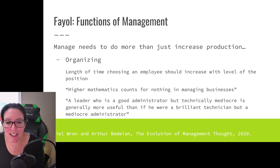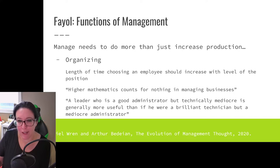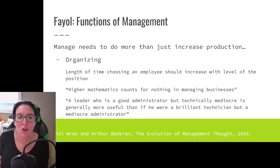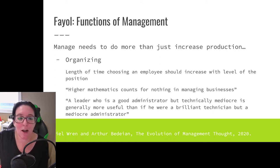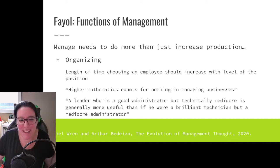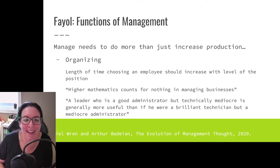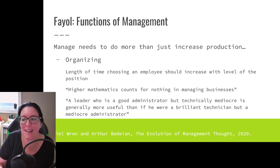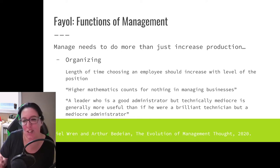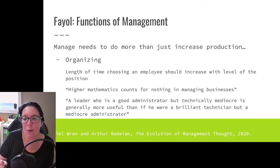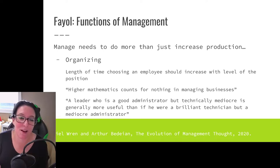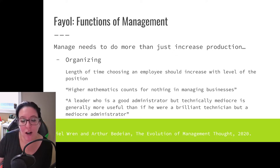Fayol talks about organizing and the fact that when you are recruiting, the length of time it takes to choose an employee should increase with the level of position. If you're hiring someone just to do some basic manual labor grunt work, you could hire them right on the spot. But if you're looking for someone to lead your organization as CEO, that should take considerably longer to find the right and appropriate candidate. We see that same thing today in terms of how long job postings stay open and how long the search and shortlist process takes — it tends to be much longer for upper management jobs.